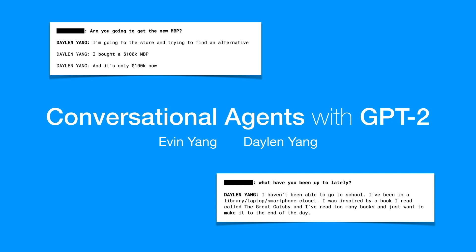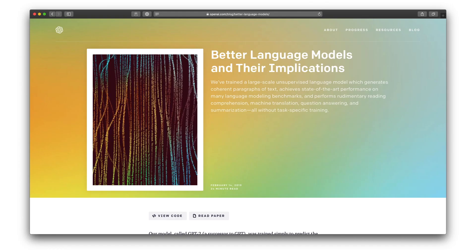In this project, we explored how to train conversational agents with language models like GPT-2. OpenAI's GPT-2 is a language model, so it tries to predict the probability of the next word given all the previous words it's seen, and it does really well on a lot of NLP tasks.